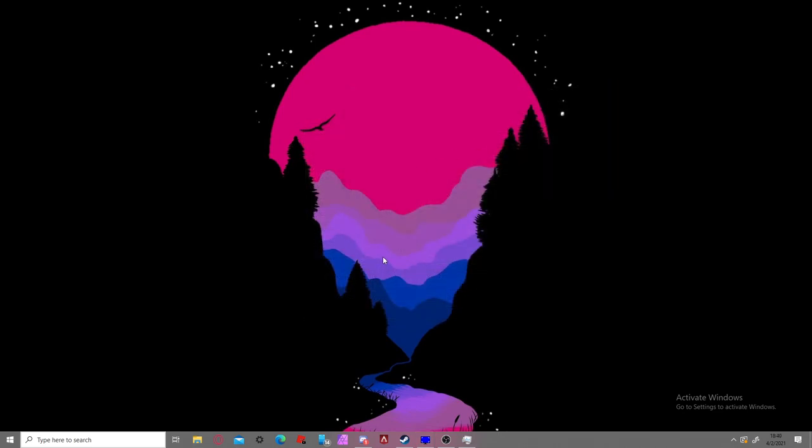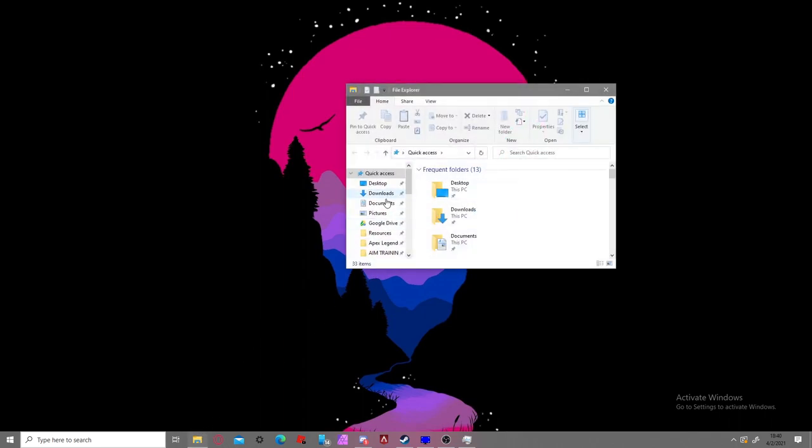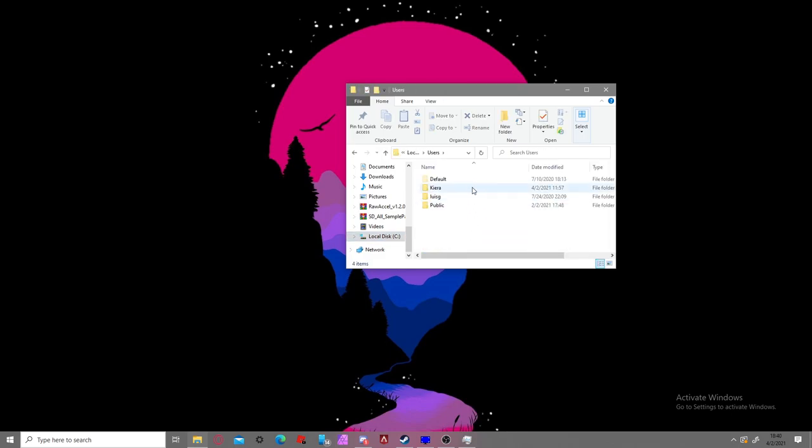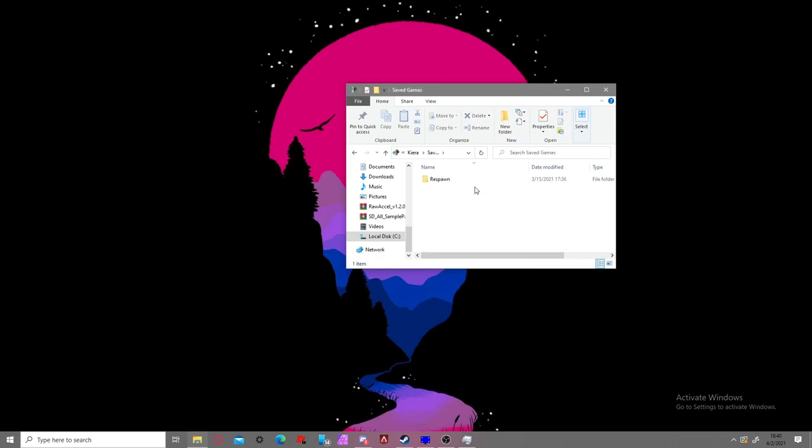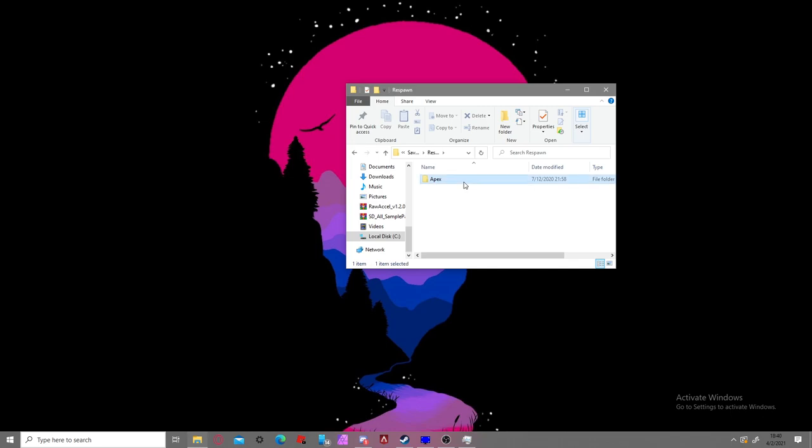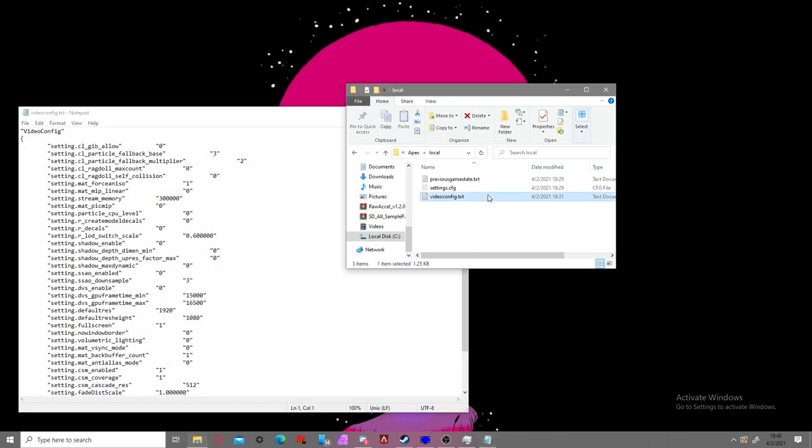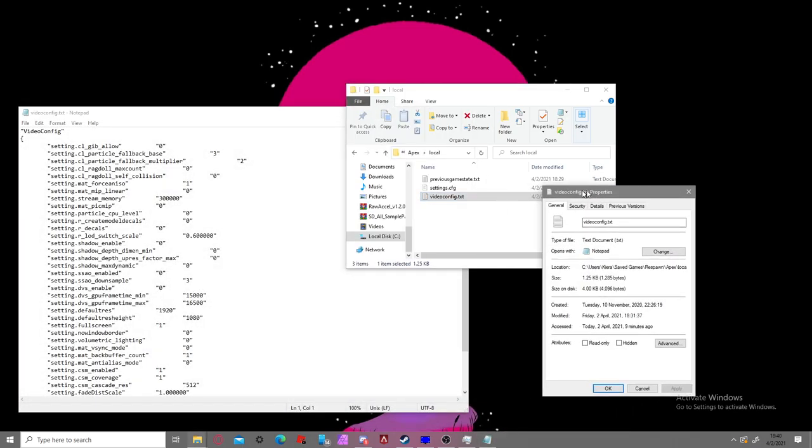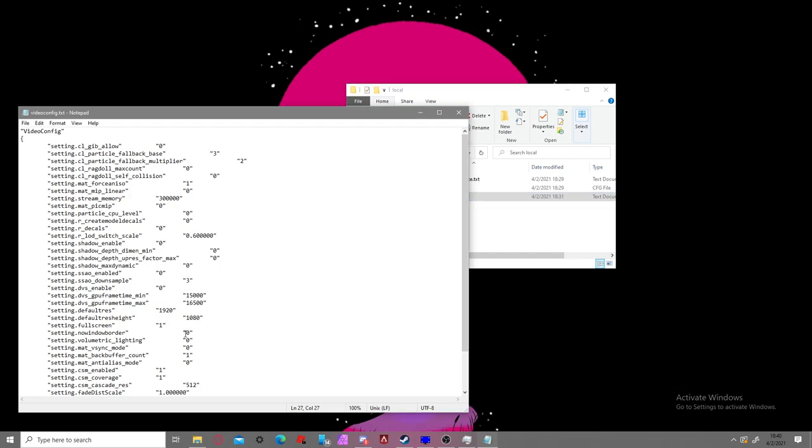Once you have that set up, you're going to want to go to your file explorer, go to C, Users, whatever your user is, and then scroll down to where it says saved games. You're going to go to respawn, which is where the respawn games are saved, Apex, and local, and videoconfig.cfg. Before you even get this started, make sure that read only is off so that you can make changes to the file.